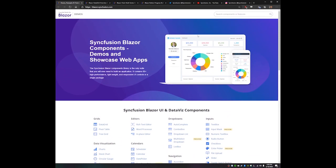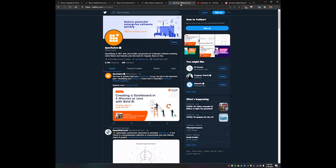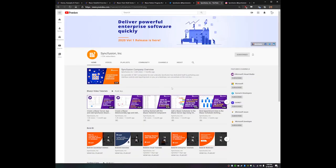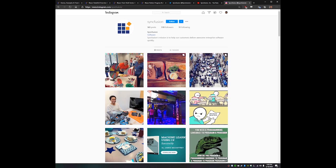You can also find Syncfusion on Twitter, just at Syncfusion.com. You can find us on YouTube, where we also have a ton of videos on not only Blazor, but everything else that we offer. And of course, you can also find us on Instagram.